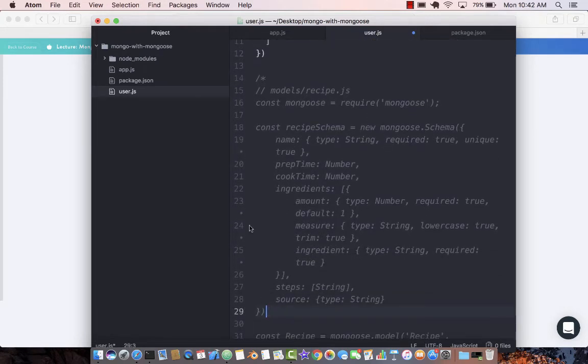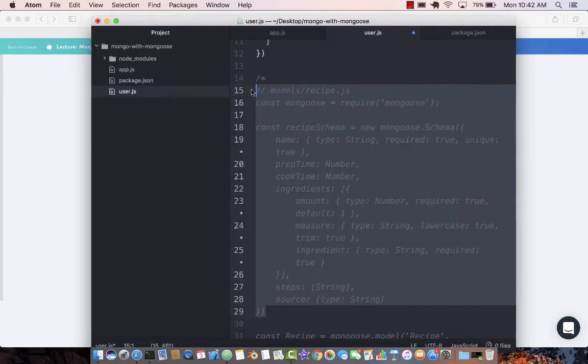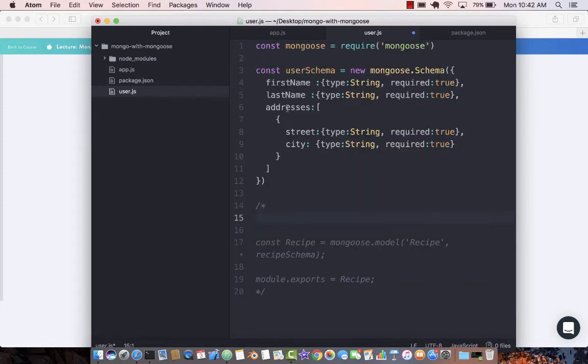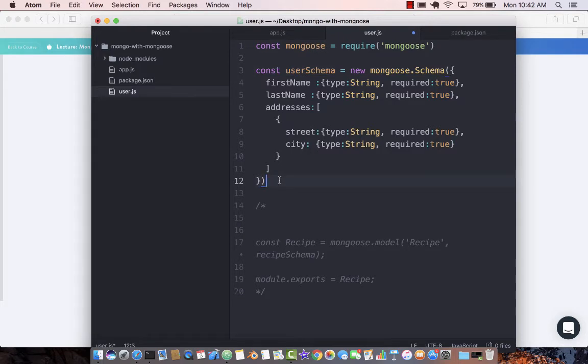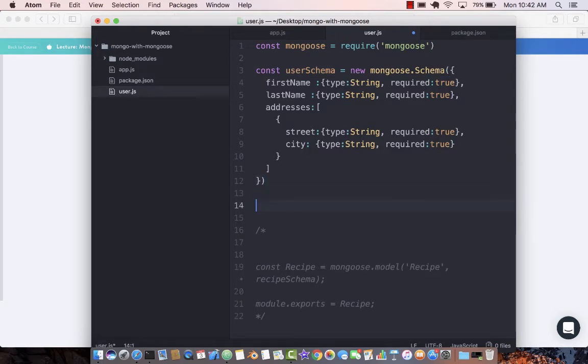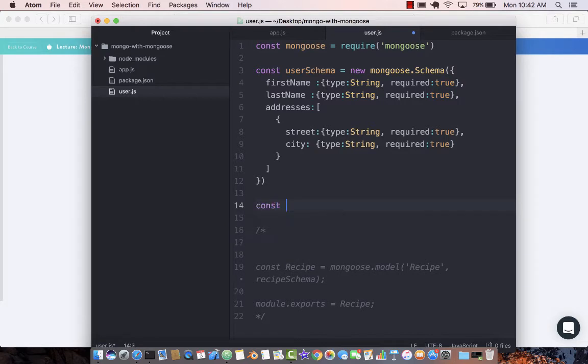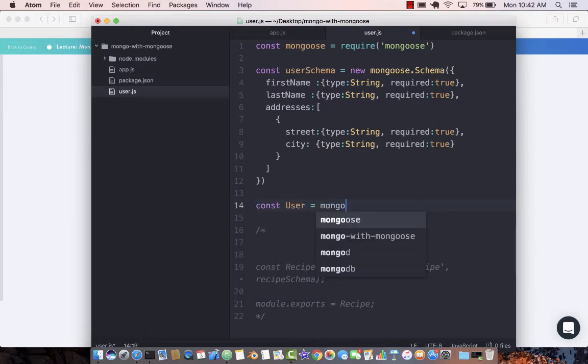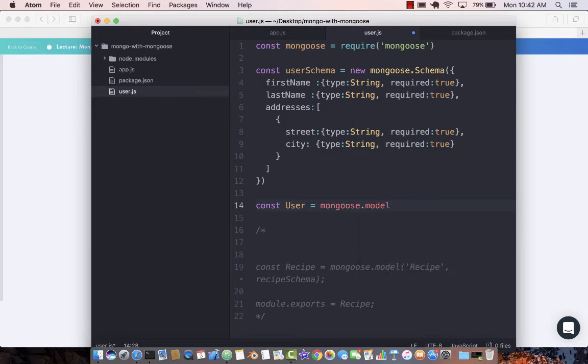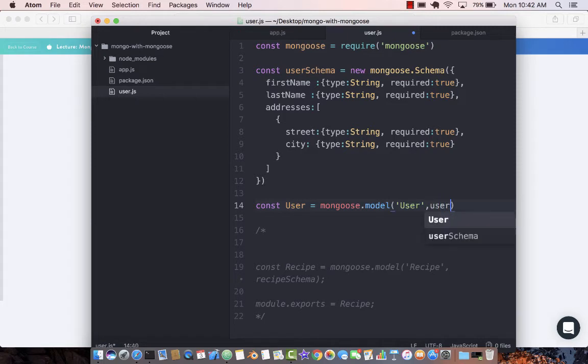The final thing we need to do is expose this schema to the rest of the application. Let's go ahead and create our user object. User equals mongoose.model, and the model that we're creating will be referred to as User, and it's going to use userSchema.